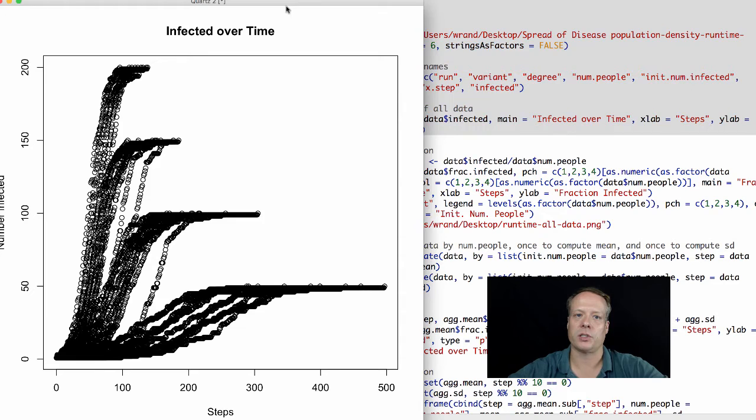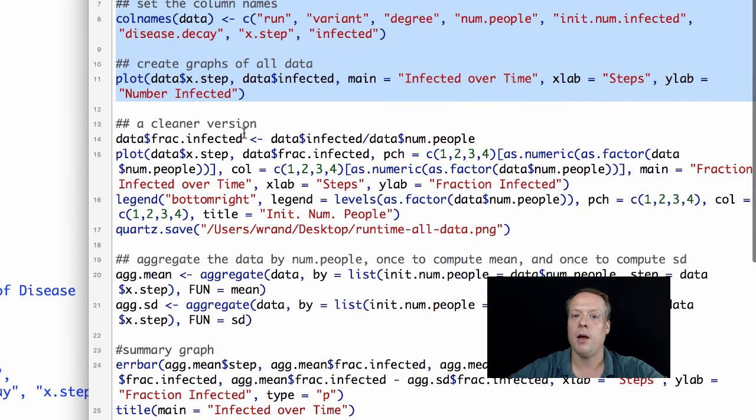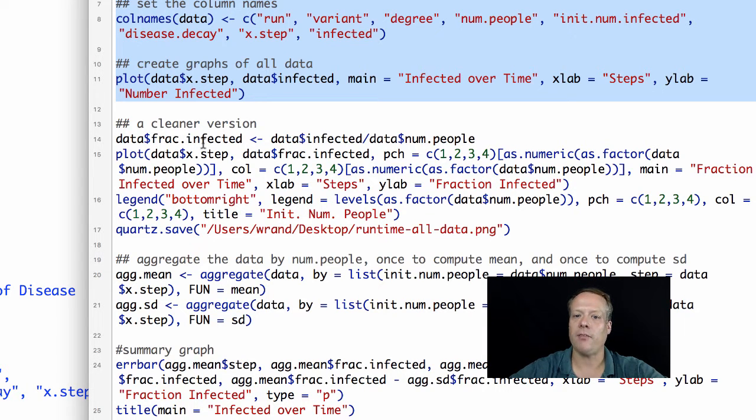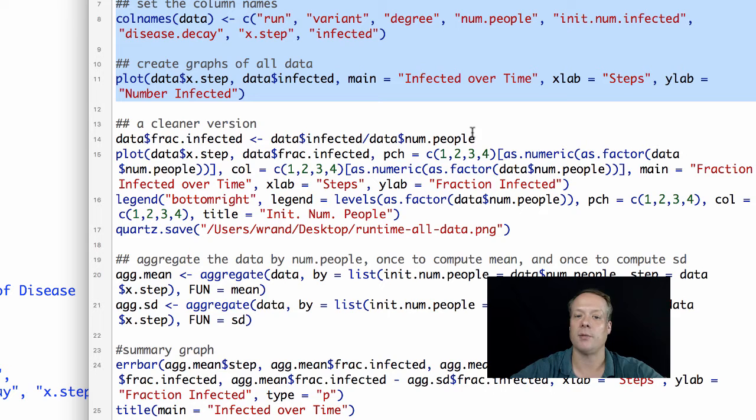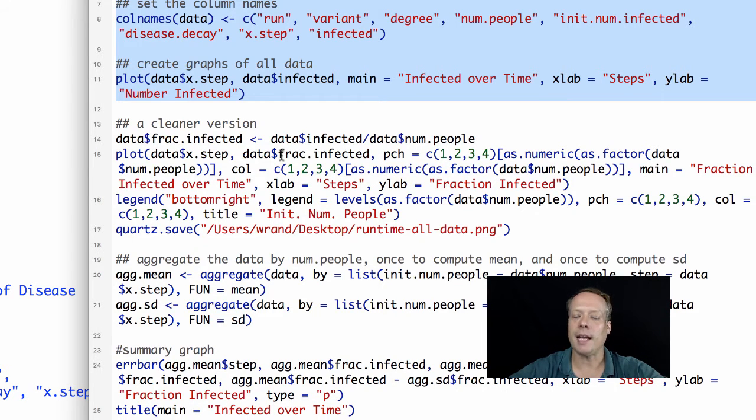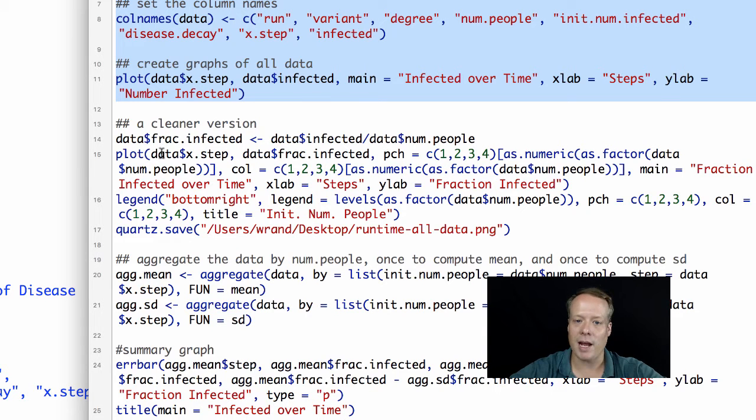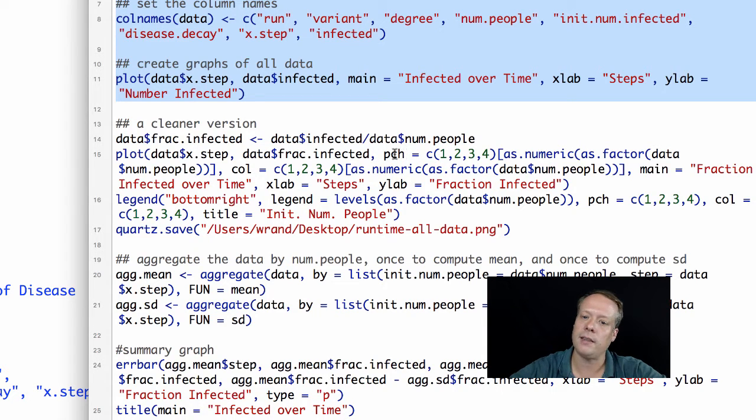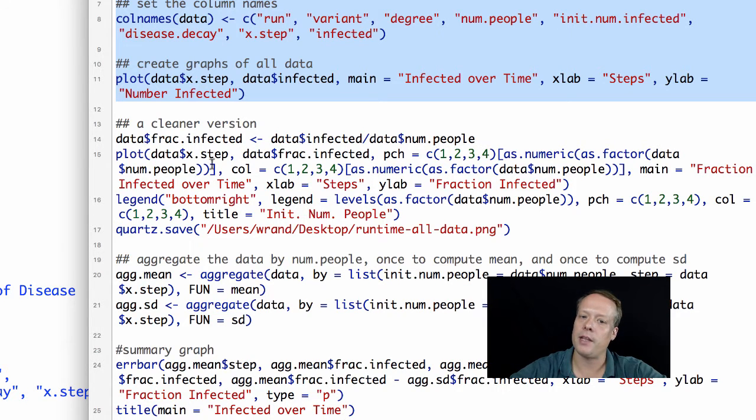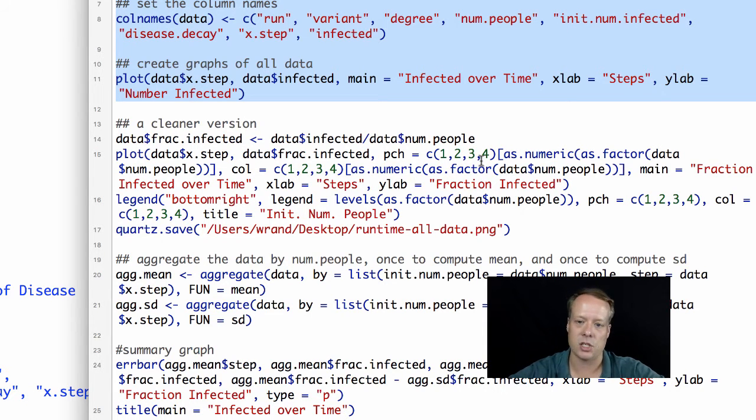Let's create a cleaner version of these graphs. The first thing I'm going to do is create a new field in the data frame, which is called frac-infected or fraction-infected. Frac-infected is going to be equal to the number who were infected divided by the initial number of people. That should tell us the fraction of the population that's infected. The next thing I'm going to do is color and give different point symbols to the different initial number of peoples.